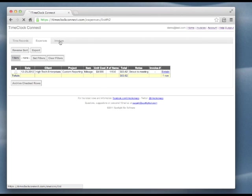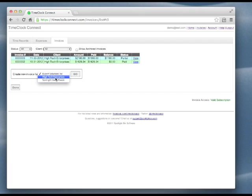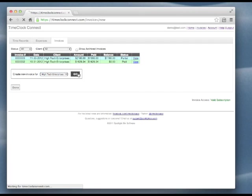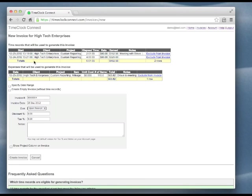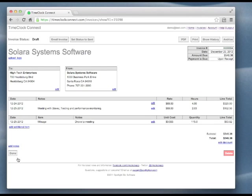We just pick our client and hit go. The system automatically finds any new records that have not yet been used in an invoice. Let's accept these defaults and create the invoice. And there it is, our new invoice.